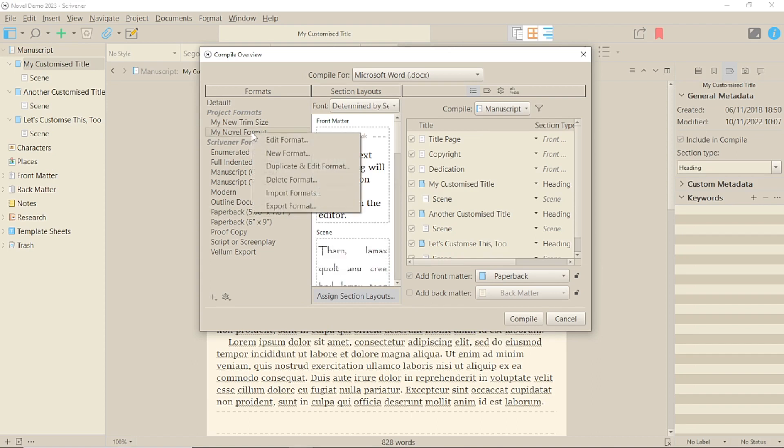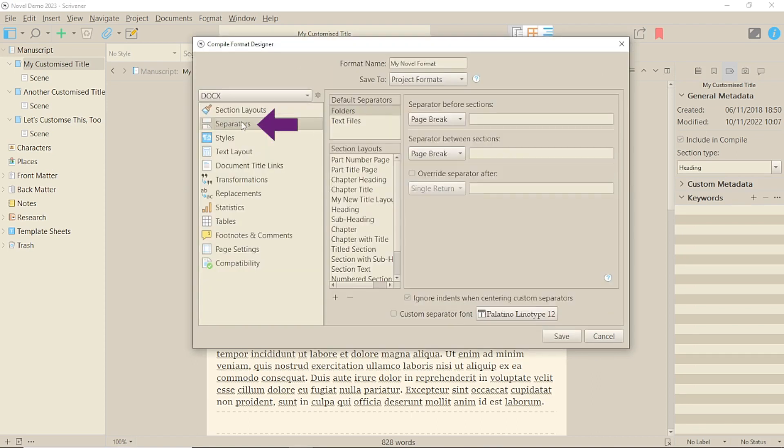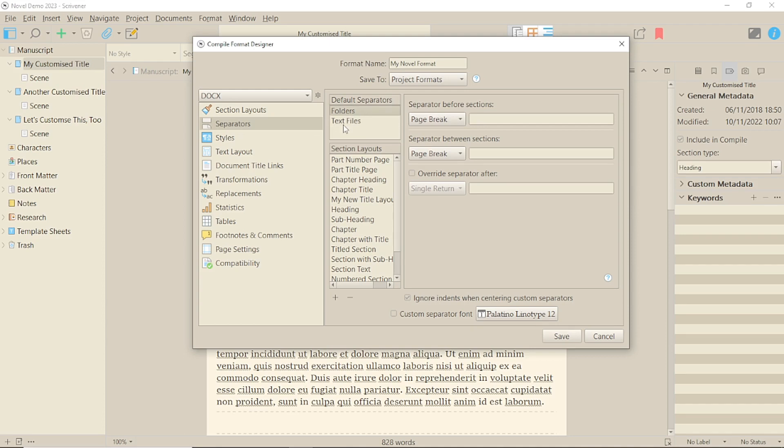What you need is the Separators option in the left-hand column. As you can see, there are default separators set between folders and text files, but you can add specific dividers between section layouts with the list beneath it. Different formats will have different options as default.